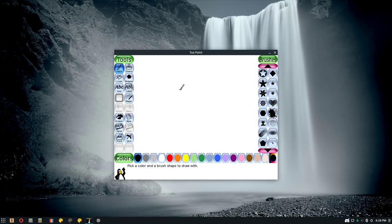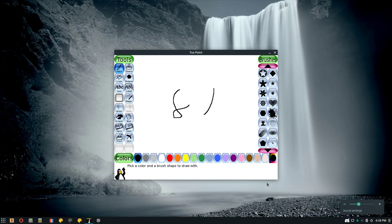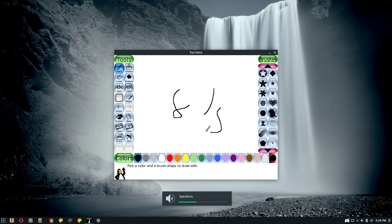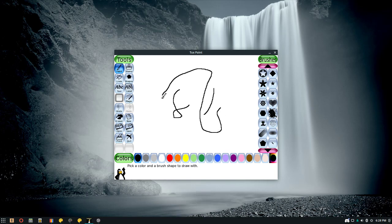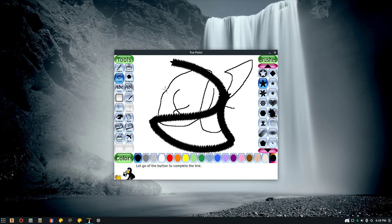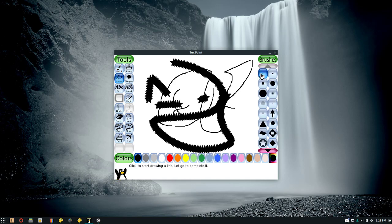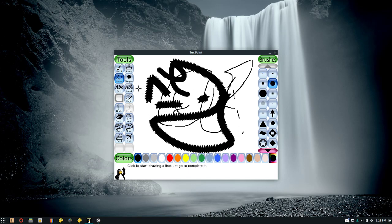Let's start with TuxPaint. This is a painting app for kids. It's got cool sound effects — let me turn on sound really quickly because I accidentally disabled it. So, as you can see, it's got cool sound effects. It's got different brushes. I like the rounder ones.